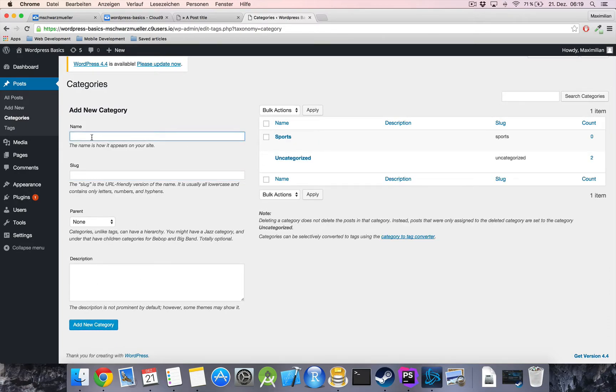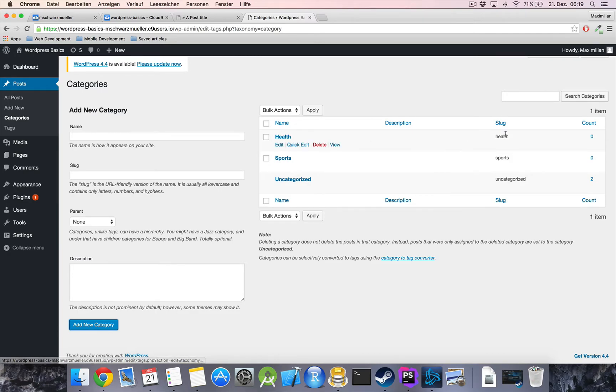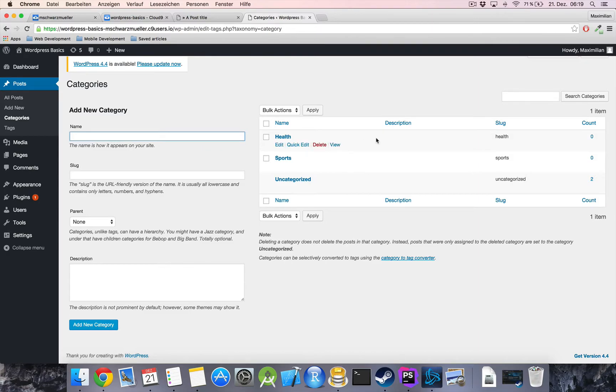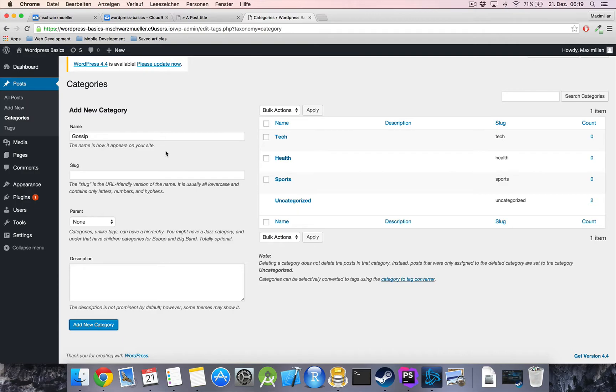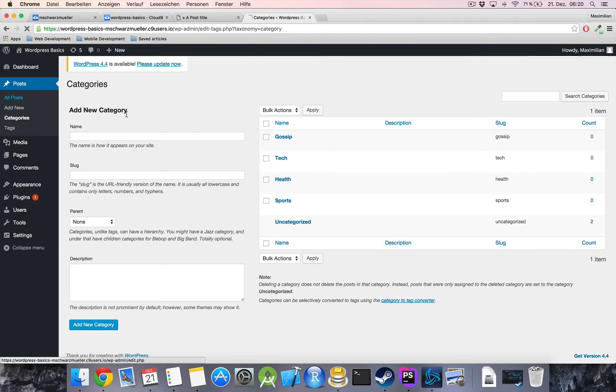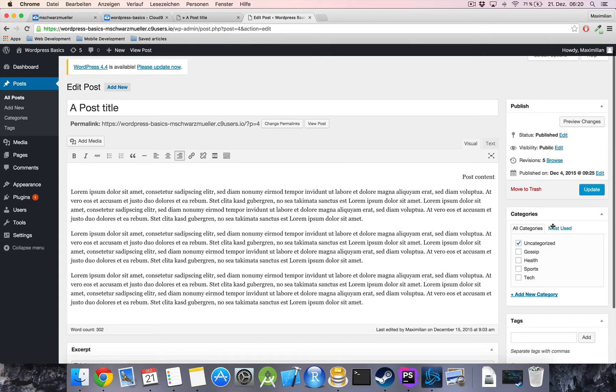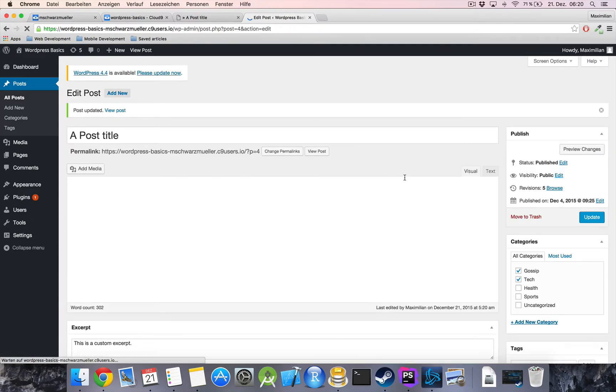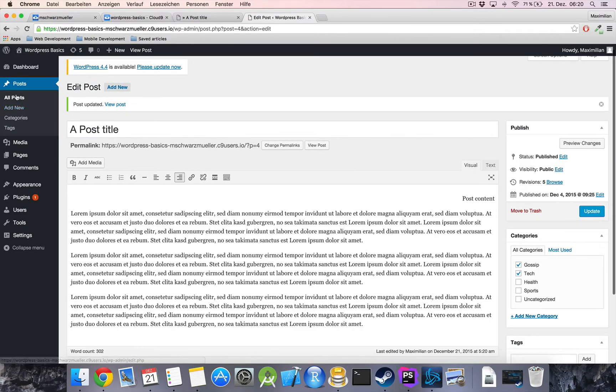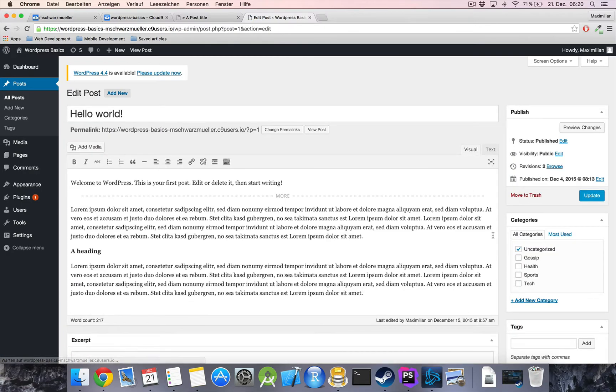Now let's also add a health category and you can leave the slug field empty as well it will automatically just use the uppercase name or the name and put it all to lower cases here and then third category which might be tech and last one which I will call gossip. Okay so we get these four categories now back to our posts let's take this post here edit it and over here we can assign categories so this one should be let's say gossip and tech updated and the other post I will move over to health